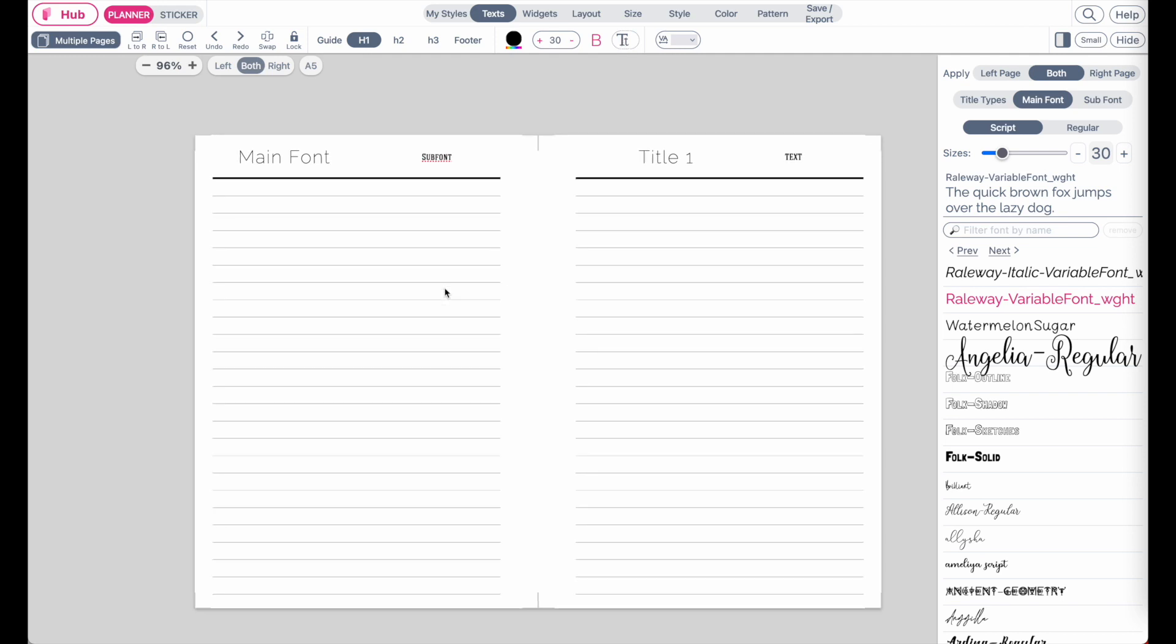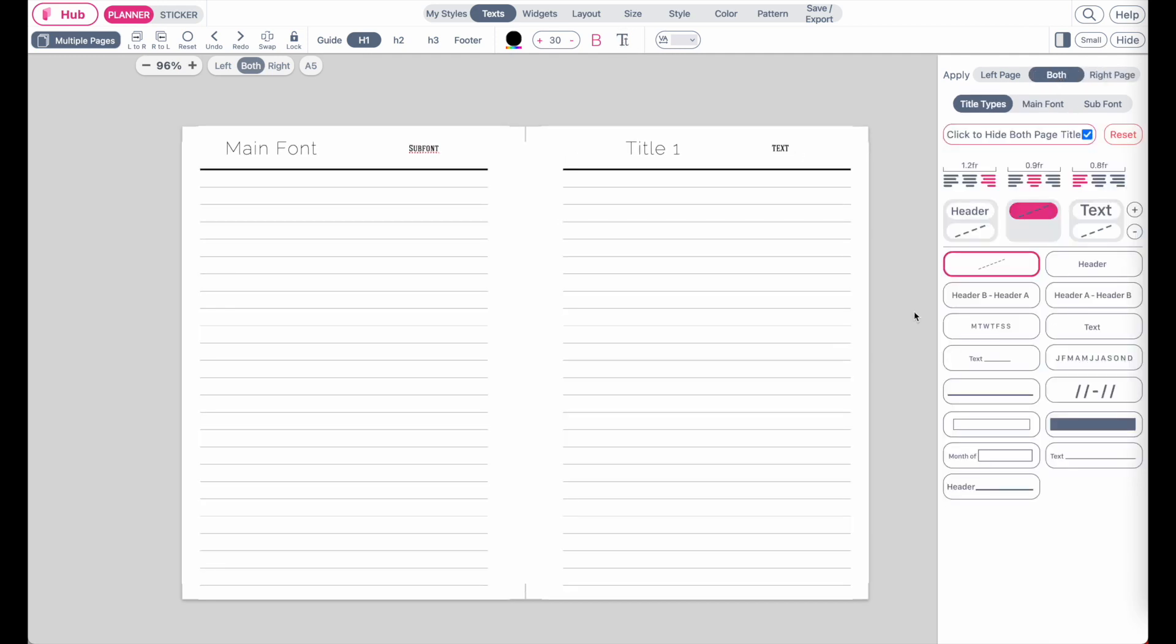And that is all about the headers. One last thing is that when you add a header and you only see it applied to the left side or to the right side, always check up here and have it set to both pages if you want to apply the header to both the right and the left page.